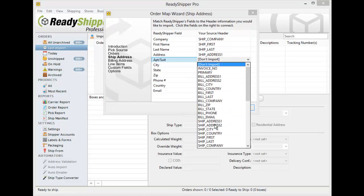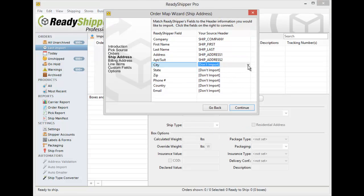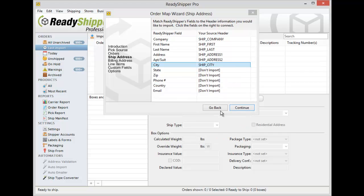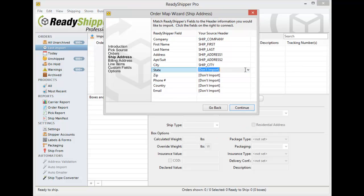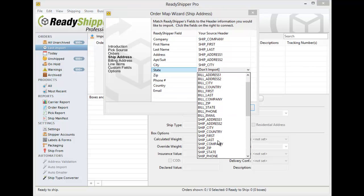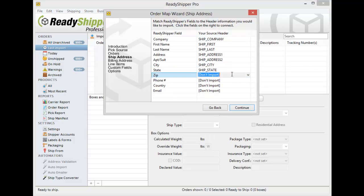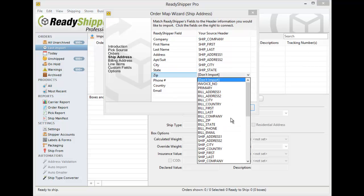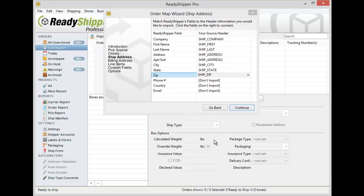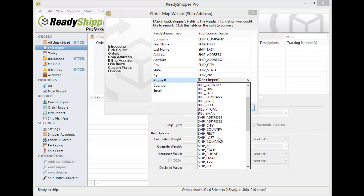Again making sure that I get all the appropriate fields for my address mapped in. So I got Ship To State here and Ship To Zip Code, Ship To Phone Number.